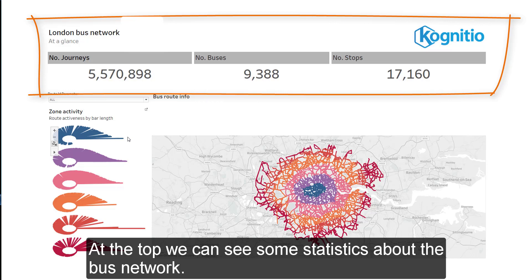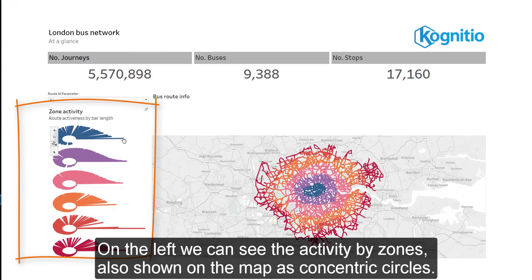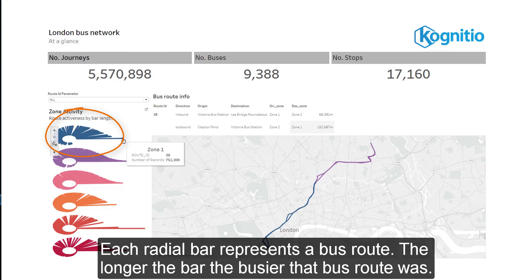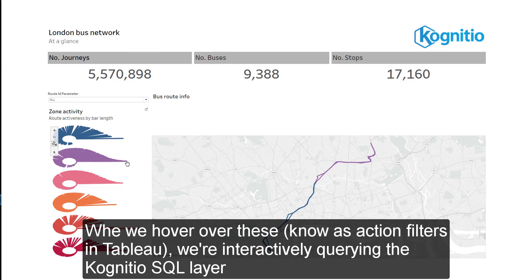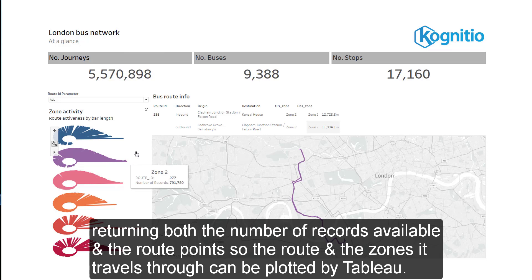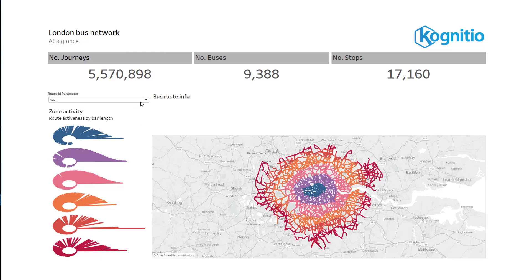Here we can see the data in the Tableau dashboard. At the top we can see some statistics about the bus network. On the left, we can see the activity by zone, also shown on the map as concentric circles. Each bar represents a bus route — the longer the bar, the busier that route was. When we hover over these, also known as action filters in Tableau, we're interactively querying the Cognitio SQL layer, which quickly returns both the number of records available and the route points, so the route and the zones it travels through can be plotted by Tableau instantaneously.